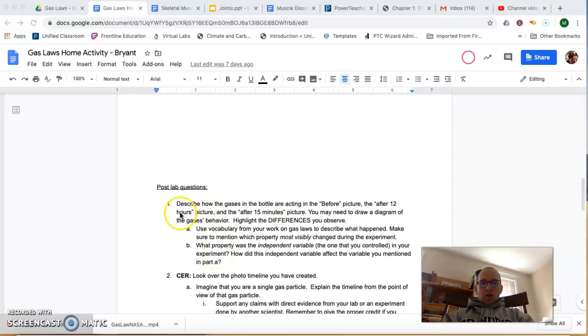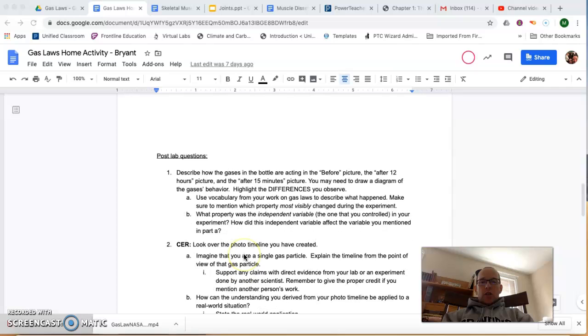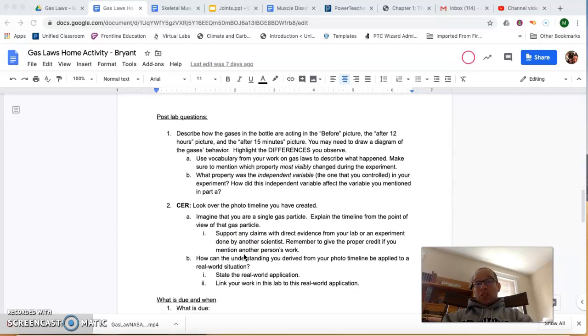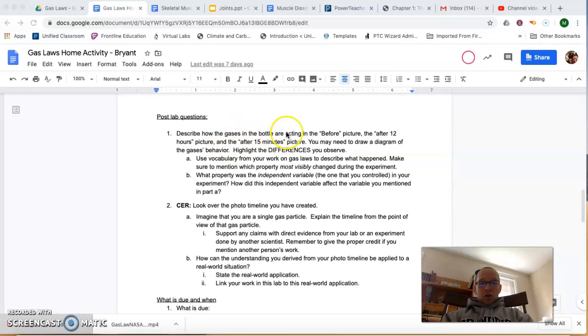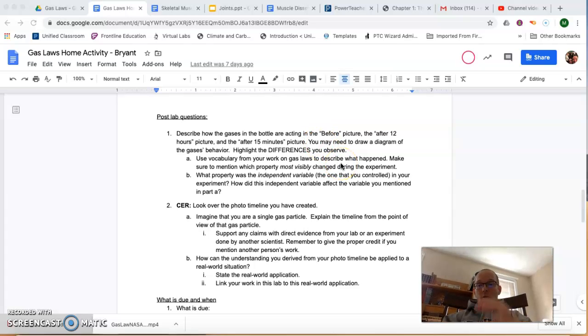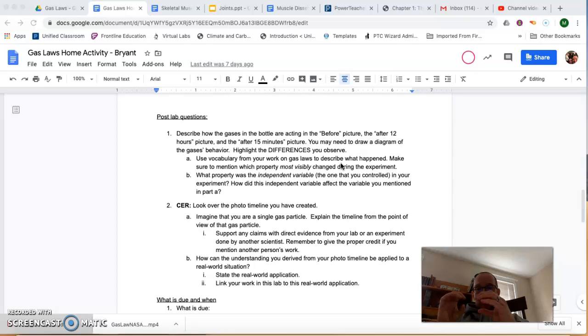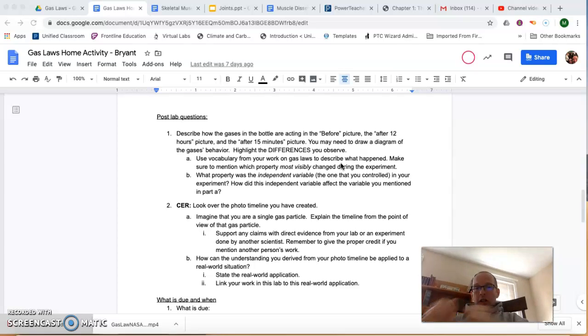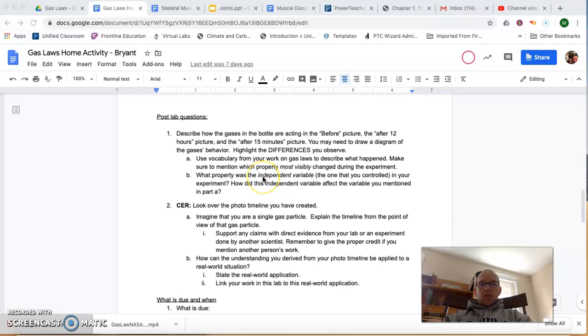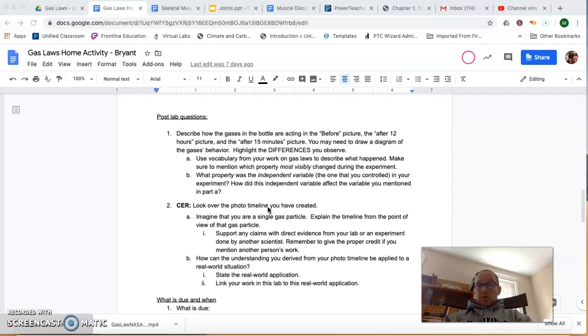When you get into the post-lab questions, that's where I'm really going to understand that you know what you're talking about. So I want you to describe how the gases in the bottle are acting in the before picture. Highlight the differences you observe. One of the differences that you'll observe is the volume because it will be smaller. But also think in terms of how pressure might change.